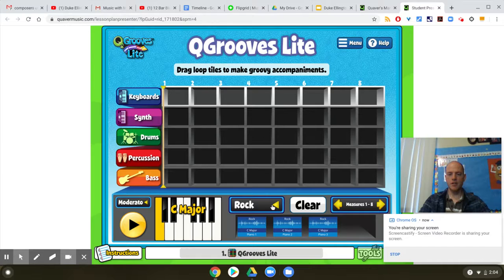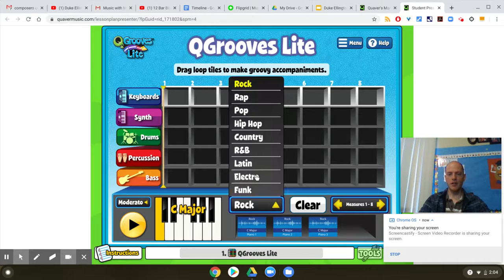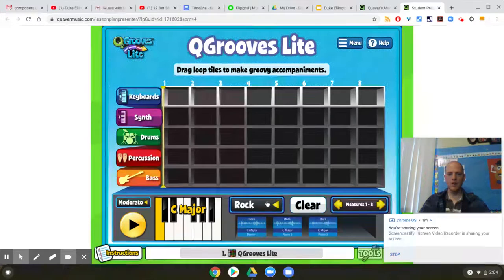You get to choose the style — there's funk, Latin, electro, R&B, country, hip-hop, whatever you want. And then we've got keyboard, synthesizer, drums, percussion, and bass.